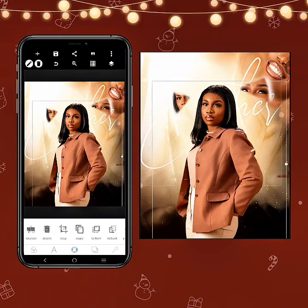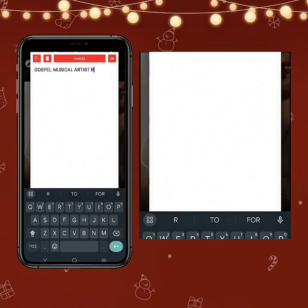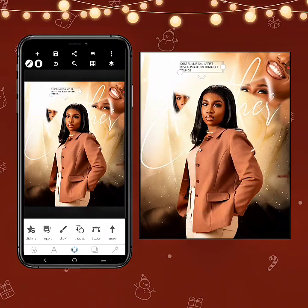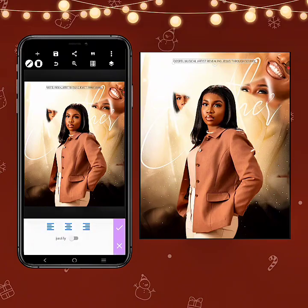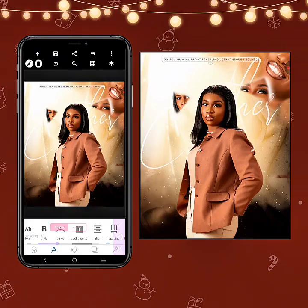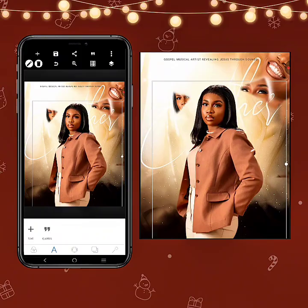We are beginning to get the structure of the design now. There is something here — it says 'Gospel Musical Art is Revealing Jesus True Sounds.' That is what she does basically. I'm going to drag it here, enlighten this a little, and put it there. Let's leave this one just the way it is right now.